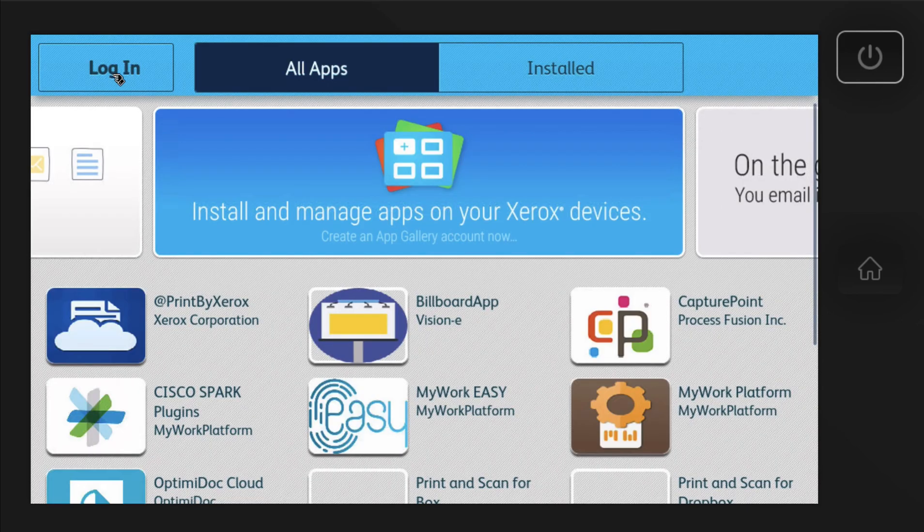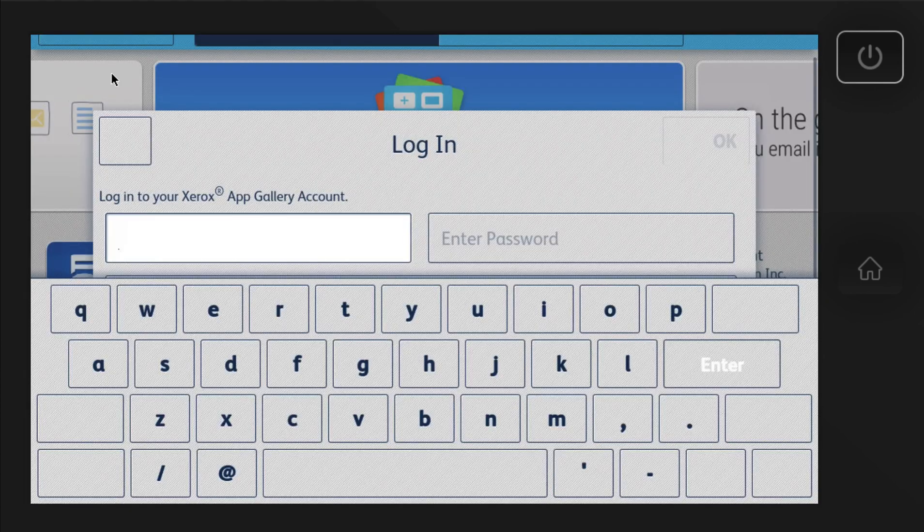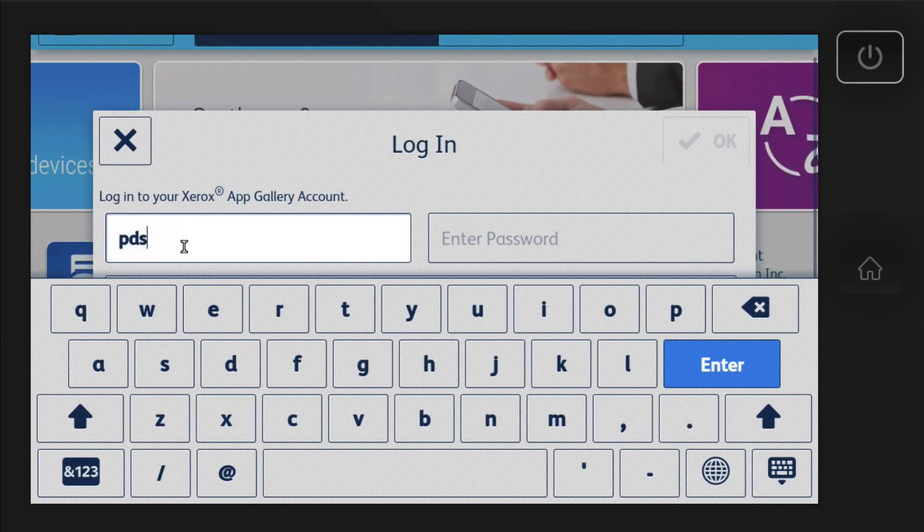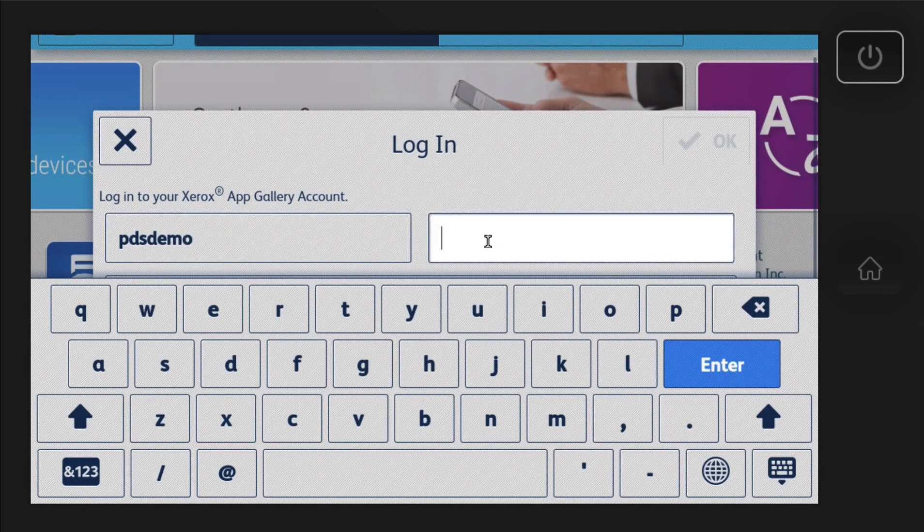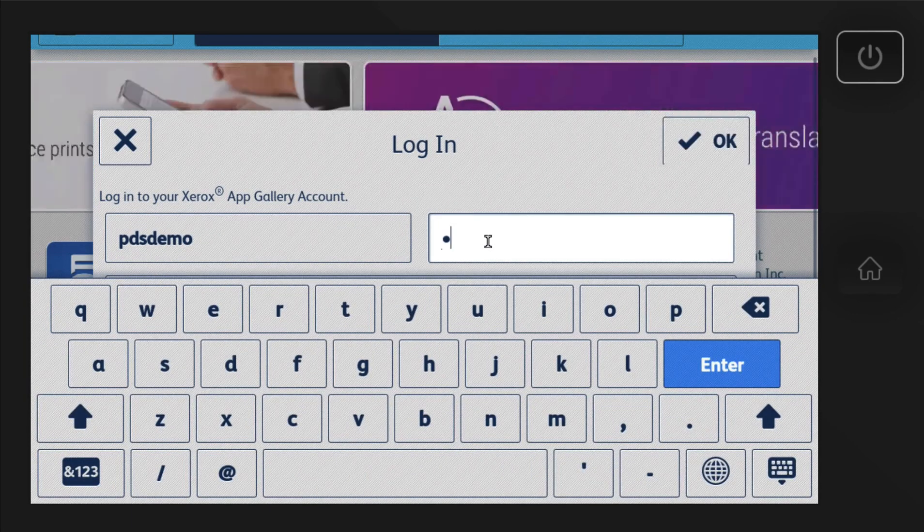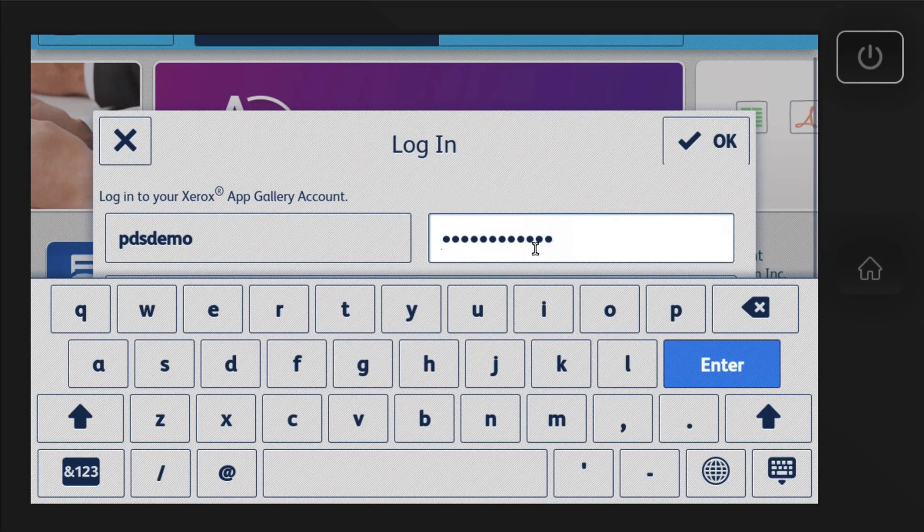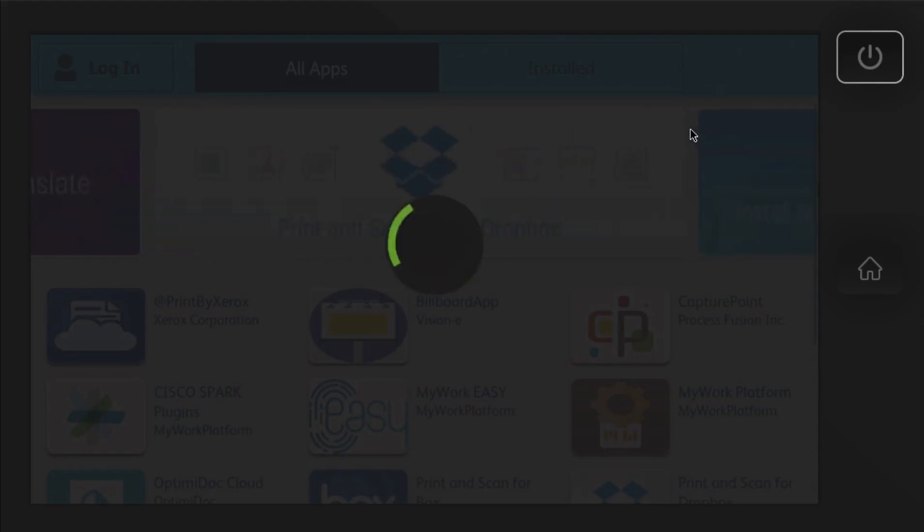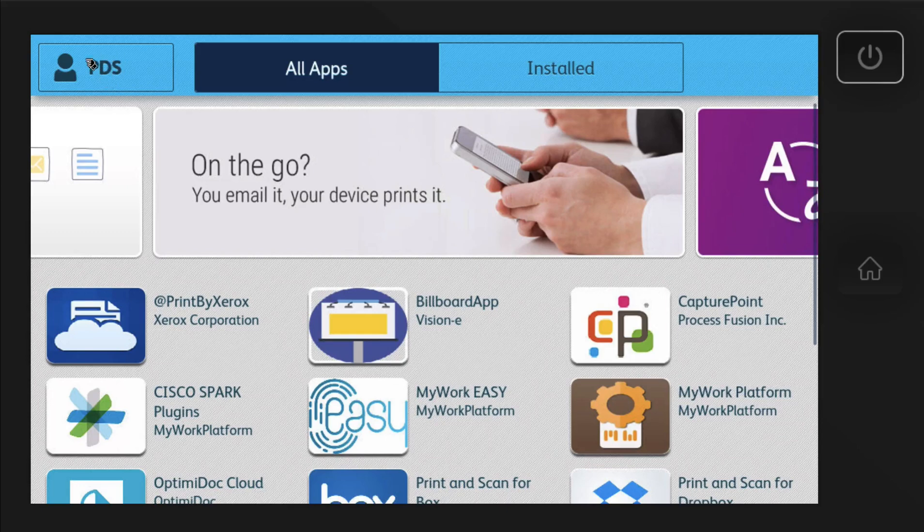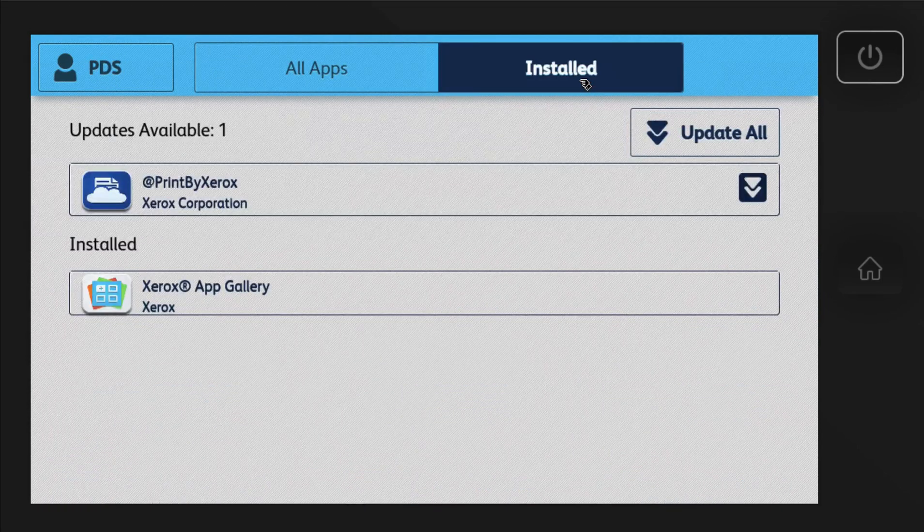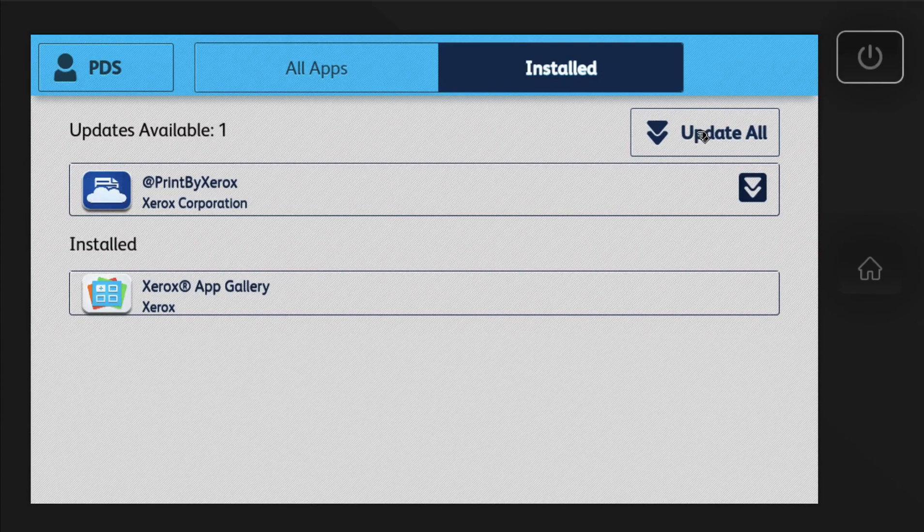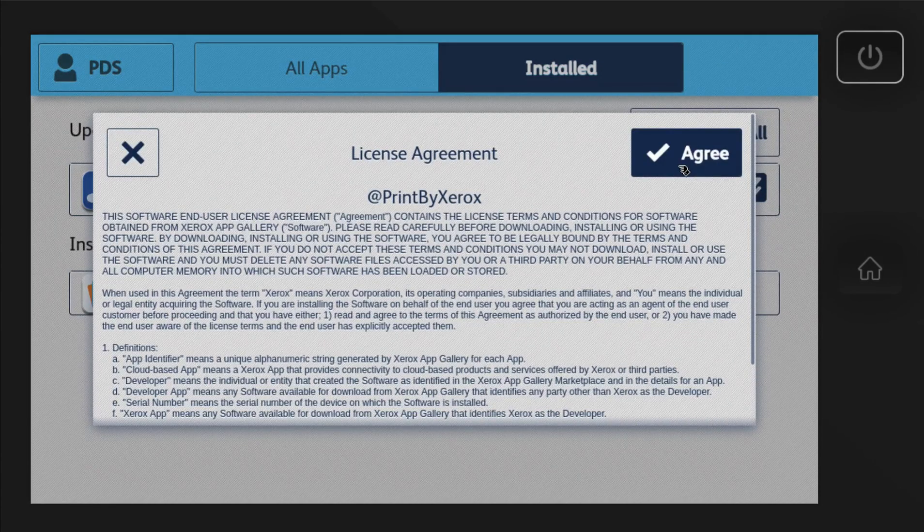Here we go. So we should be signed in. Let's double check. I'll put in sign in again. There you have it. We're signed in as PDS. And it shows all the apps available and then any of the apps that are already installed. You can go ahead and update your apps right from here.